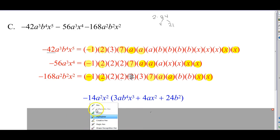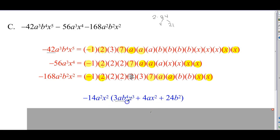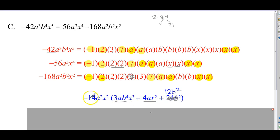And here's what remains. We have 3a, b to the fourth, and x to the third for the first term. Second term: 4a, x squared. Third term: 2 times 2 is 4, times 3 is 12 — so this should be 12b to the second. And that actually makes sense, because 14 times 12: 12 times 12 is 144, so 14 times 12 is a little more than 144, which is 168. That sounds reasonable.